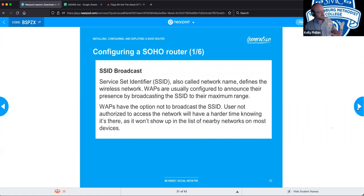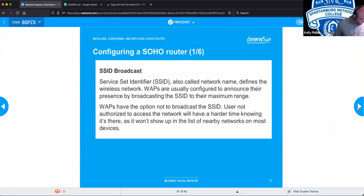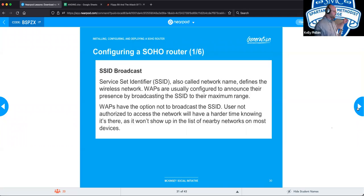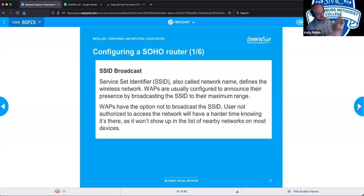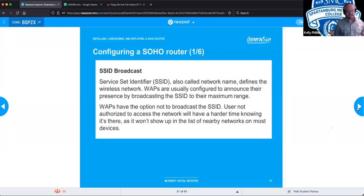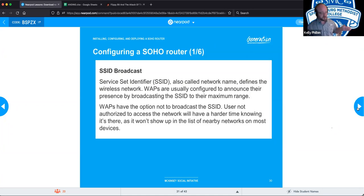SSID — Service Set Identifier — is what uniquely identifies your wireless network from everyone else's. WAPs are usually configured to broadcast their SSID announcing their presence, which is why you see a list of networks when searching for Wi-Fi. There is an option to disable SSID broadcasting, which is considered a security protocol for A+. However, anyone with a Wi-Fi antenna can bypass this with no problem, so it's more security through obscurity than real protection. Unauthorized users will have a hard time seeing a network that's not broadcasting, but it's easily circumvented with the right tools.